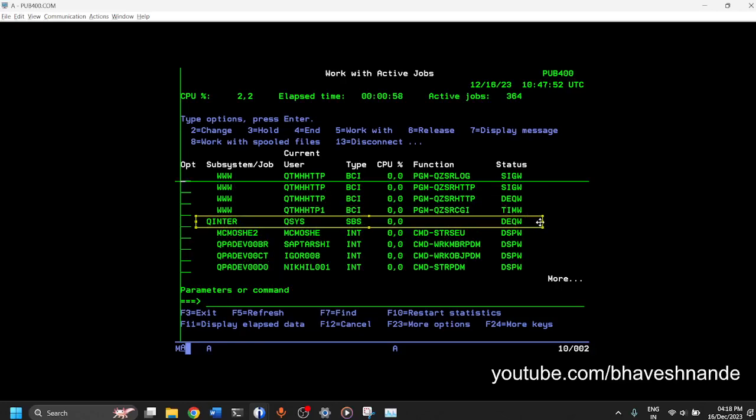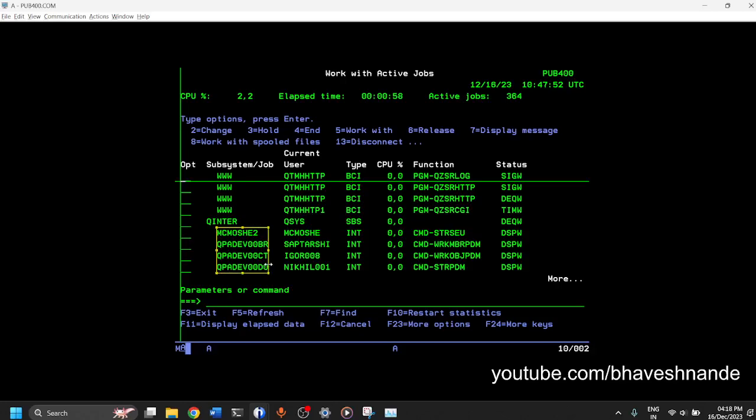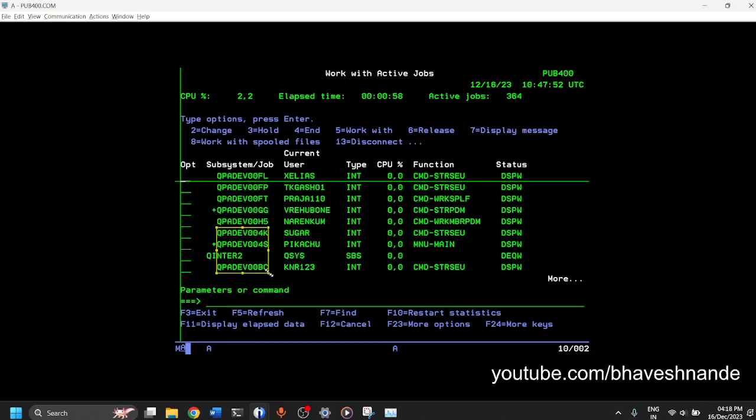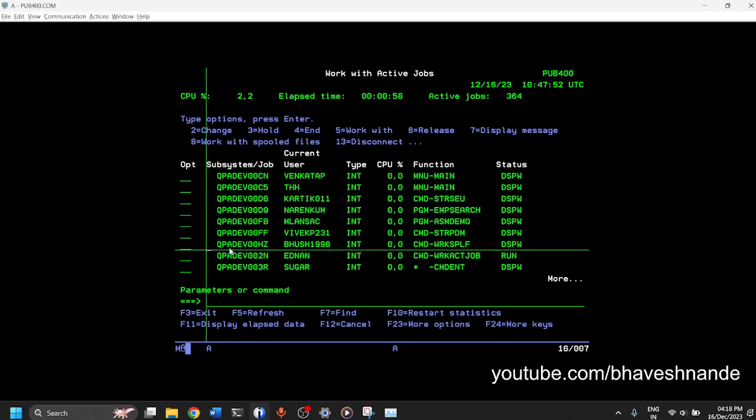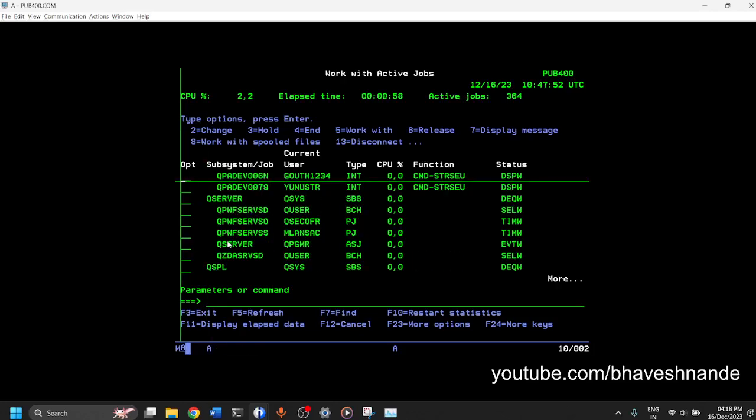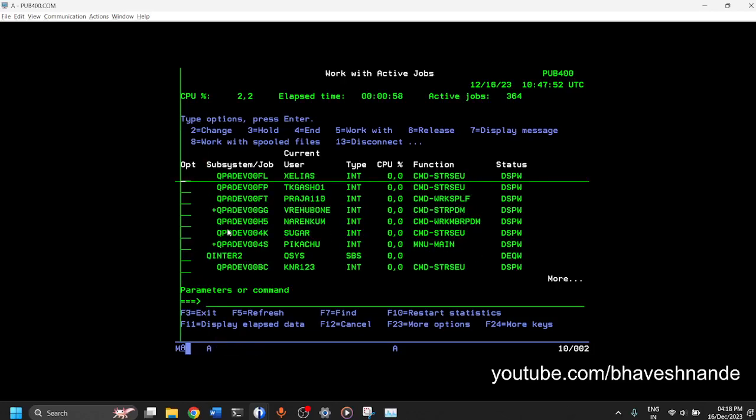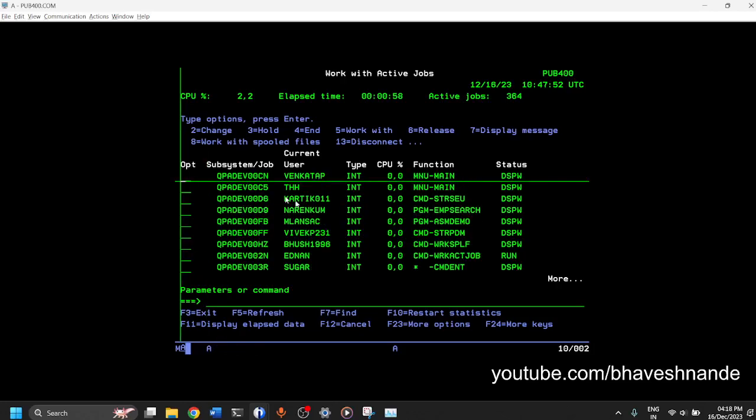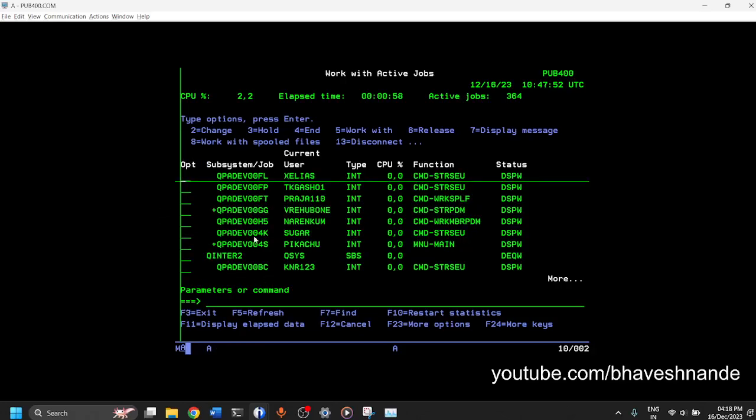So what is a subsystem? Why is it used for? We'll talk about that in a later video but just note that all these jobs are submitted or they are grouped together. Similar kinds of jobs are grouped together into subsystems. You can just see that there are a lot of different jobs which are currently running on the system.